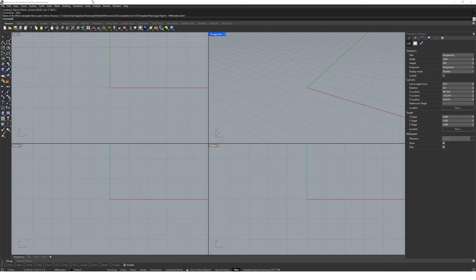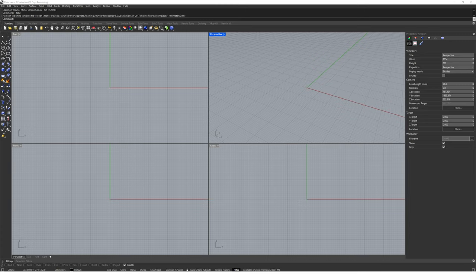Rhino is known as command-based modelling software, and the command bar is probably the most important feature. Anything we want to do in Rhino can generally be controlled by simply typing into the command bar. This is great for beginners because instead of having to memorise the locations of icons, we can just type what we want and Rhino will guide us. If we want to create a box we can type 'box', if we want to draw a curve we type 'curve', and so on. The command line will then respond with options on what to do next.